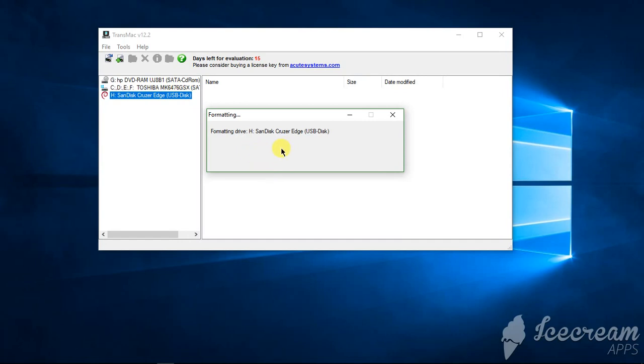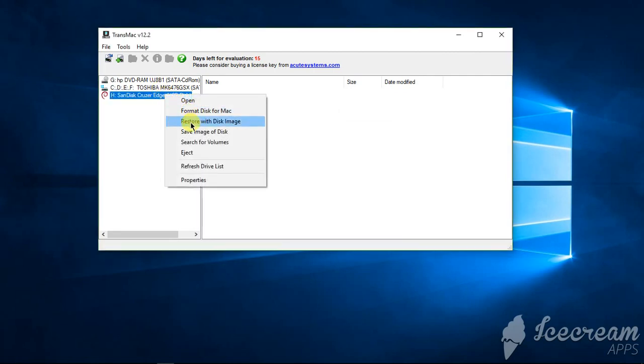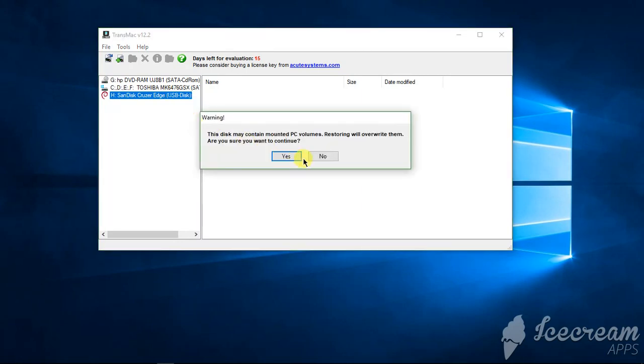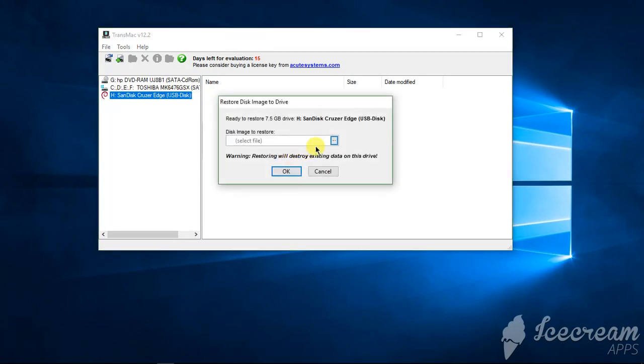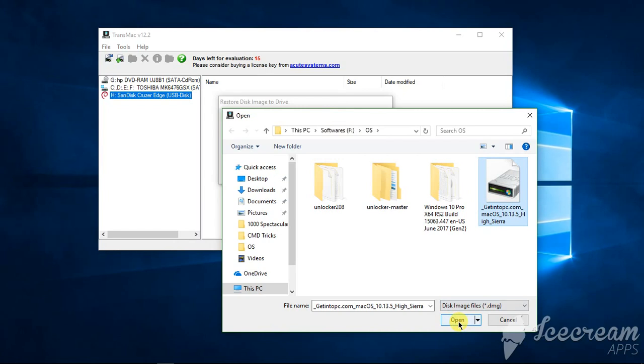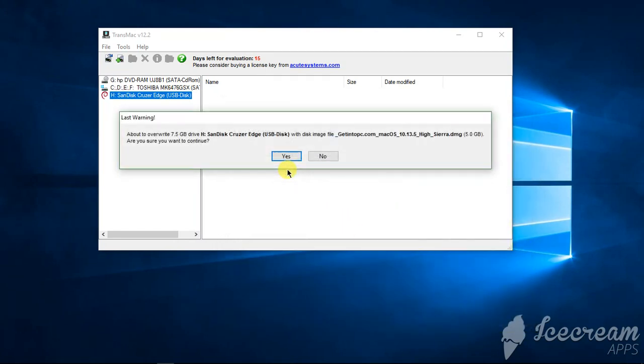And the format completed. So now right-click again and Restore with Disk Image. Okay, so now continue and locate your disk file. I already have downloaded and this is the DMG file. So press open and then press OK, press yes.